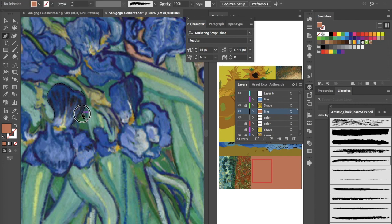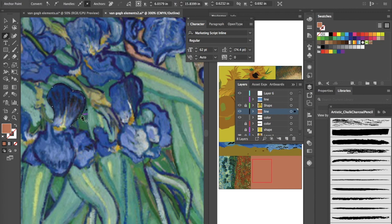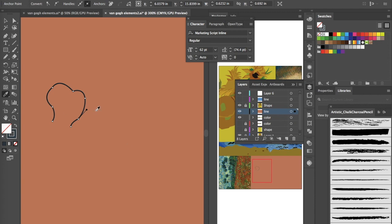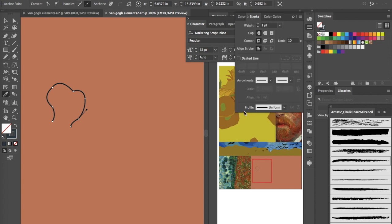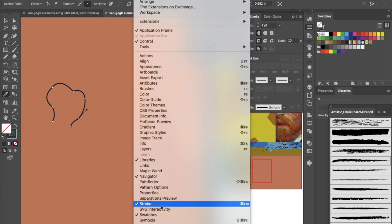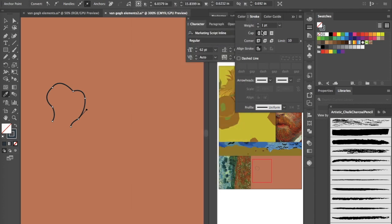To end a path, hold the Command key and click — that lets you stop the path without closing it. Then click back on the path to set your stroke color. Grab the color with the eyedropper and make sure you switch it to stroke. Go to Window > Stroke to make sure you can see the stroke window.